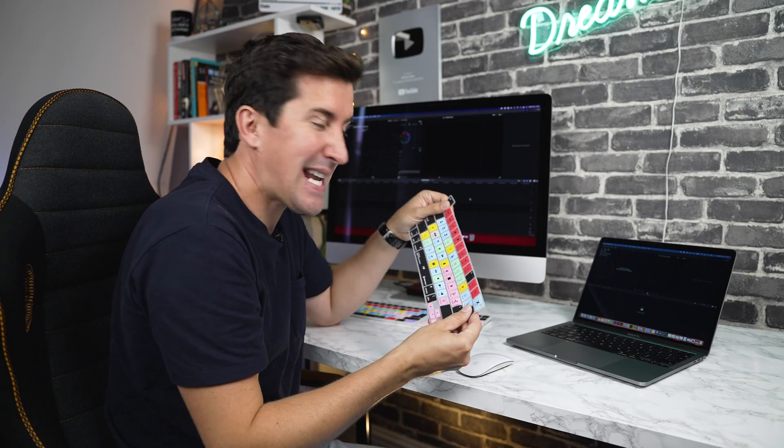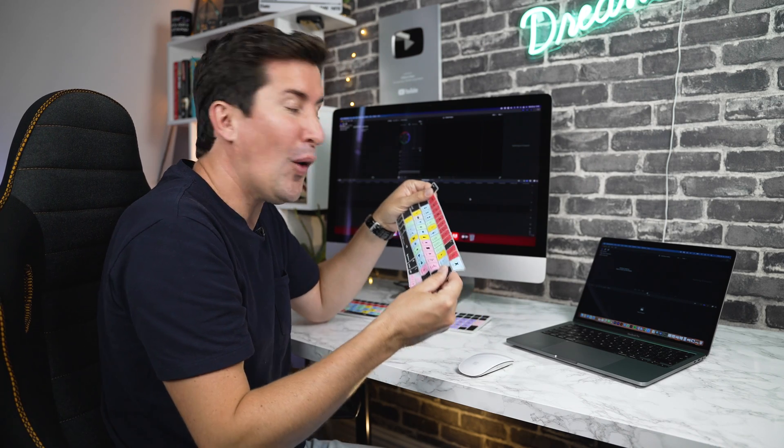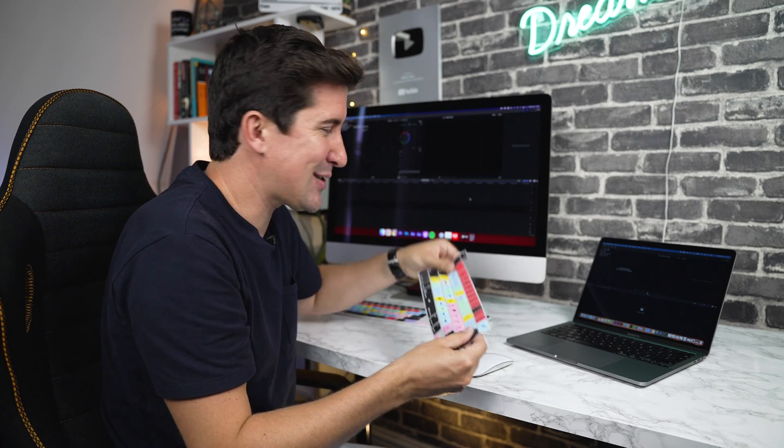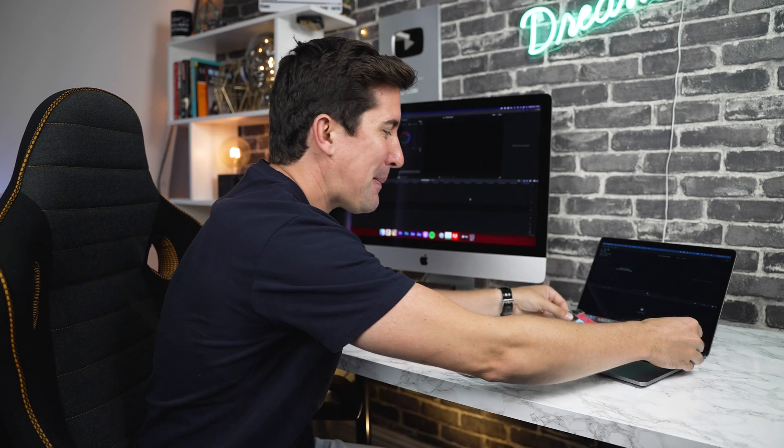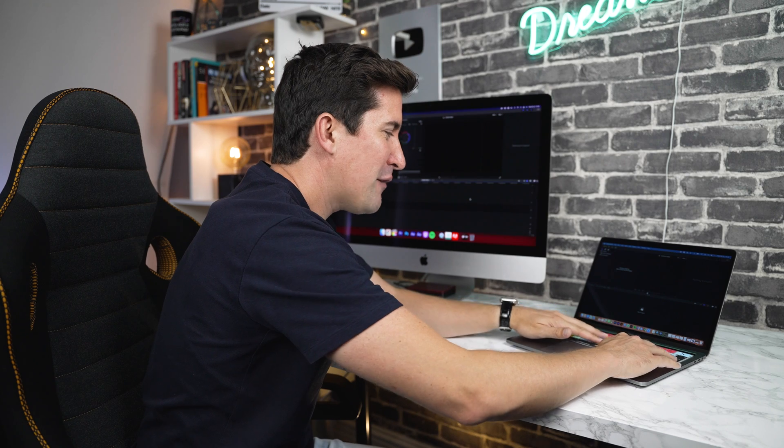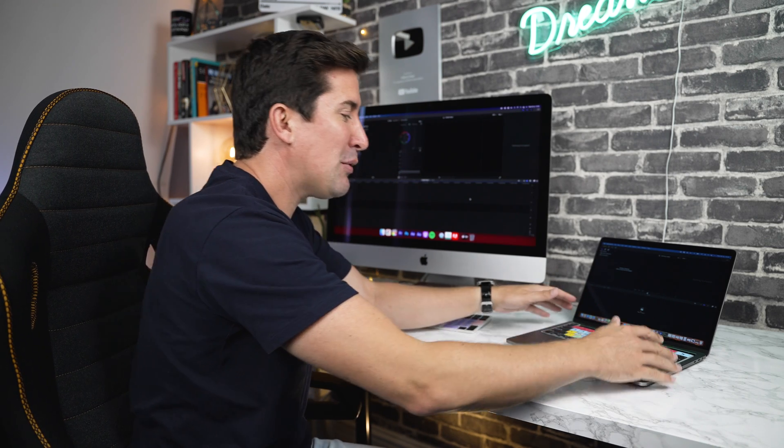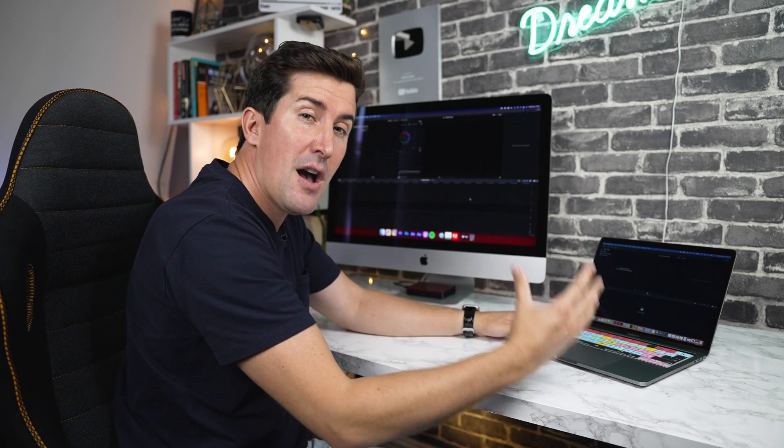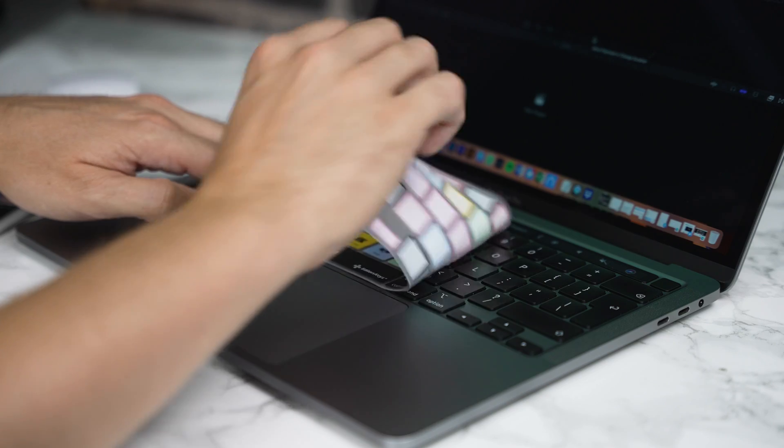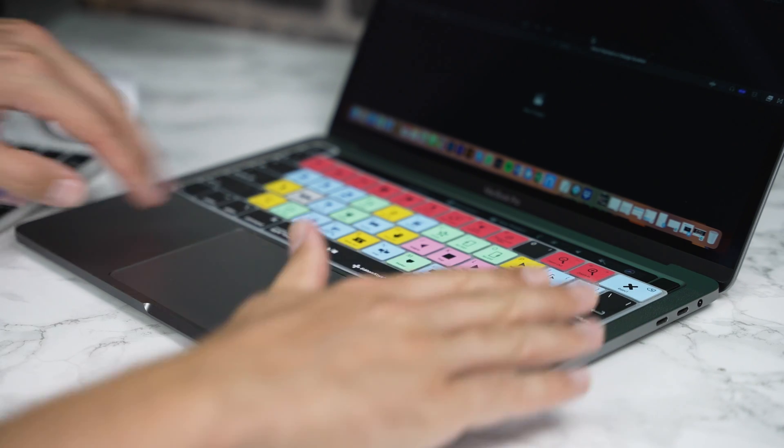Once you've taken your keyboard cover out of the packaging, all you need to do to install it is simply place it over top of the keyboard that you've purchased it for. You'll see that the keyboard cover has been perfectly molded for your keyboard and it will fit perfectly in place.